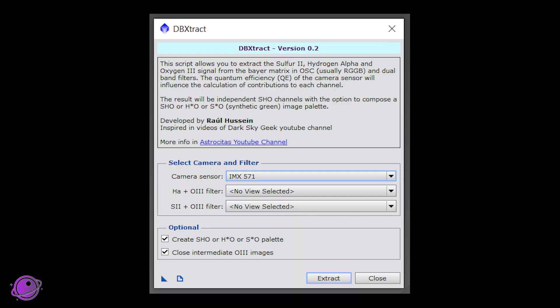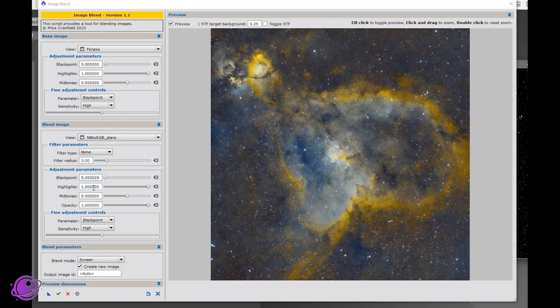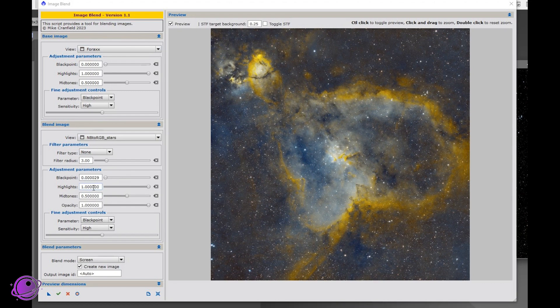We'll also use DB Extract by Raul Hussain, which is used to separate out the Hydrogen Alpha and Oxygen-3 channel from our dual narrowband data. We'll also use Noise Exterminator and Star Exterminator at some point, created by Russell Cromann. We'll also use 4X, created by Paul Hancock to combine our starless data. And finally, we'll use Image Blend by Mike Cranfield to put everything together. I'll do some minor adjustments with stretching and curves, but I won't spend too much time there. And I've already done my stacking and integration, so we'll skip those steps and head directly into our integrated image.